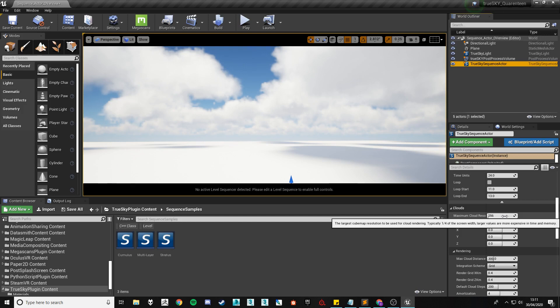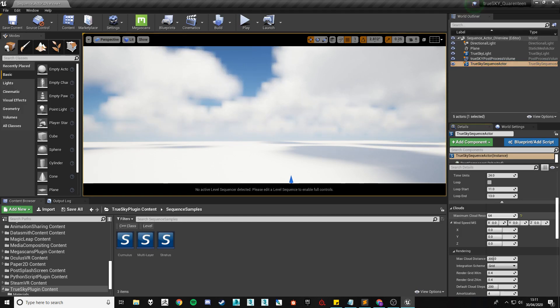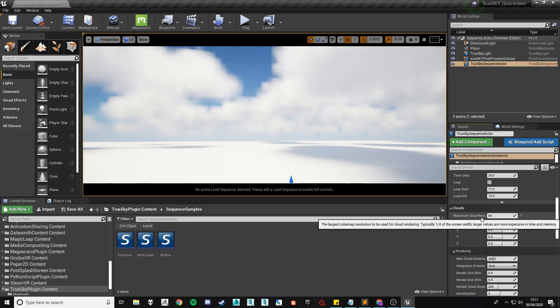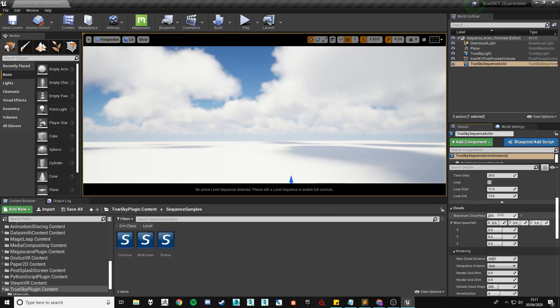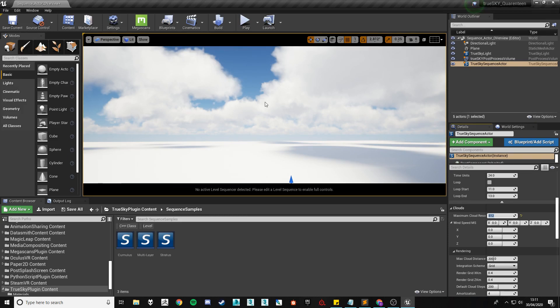You can also lower the resolution but it will create a more pixelated result due to the fact that the cubemap resolution is so small. As you can see 512 crisps up the edge of the generation and 1024 pushes it even more.